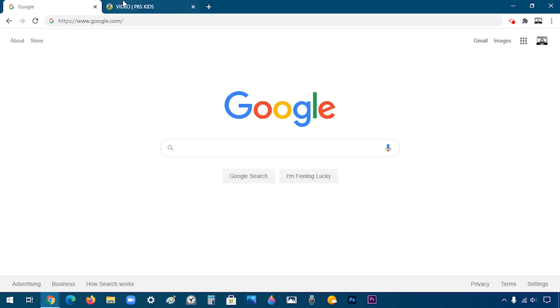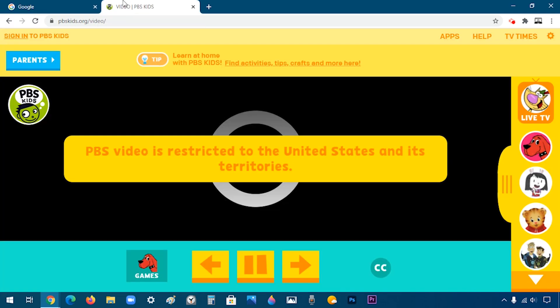First I'm going to open a website called pbskids.org. As you can see, there's a message saying that it is restricted to the United States and its territories, meaning that anybody who is not in the United States cannot watch this video.